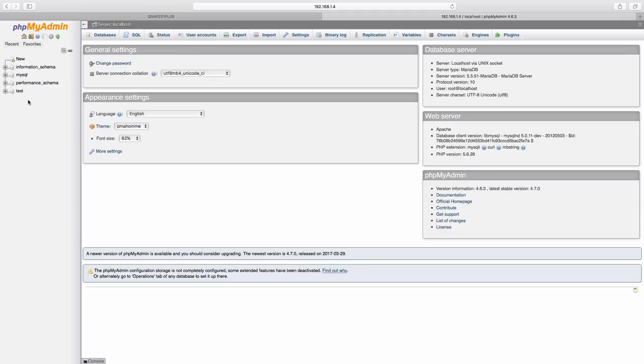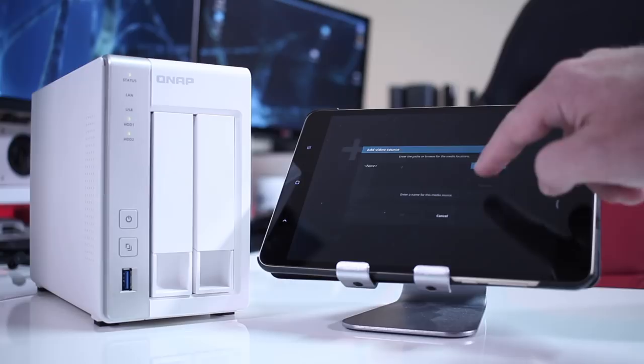One called my videos and one called my music. That just means that Kodi, or that device in particular, has full access to the Kodi library, and any change that we do on that device will be centralized on this library.